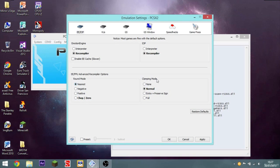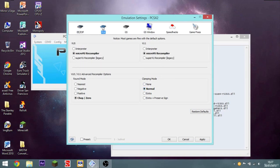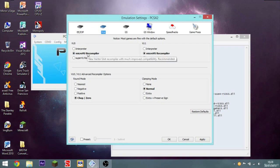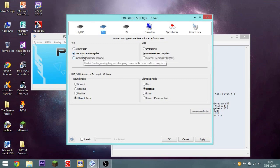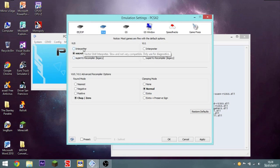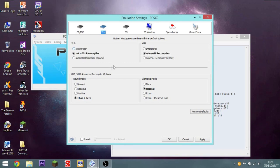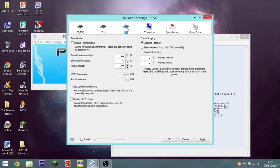Clamping mode. Set that to, keep that as normal. VU. Keep that as micro VU recompiler. That's much improved compatibility. It's recommended. Super VU recompiler. No. That's useful for diagnosing bugs. Don't want that. That's just legacy. Or interpreter, again, is very slow. Slow and not very compatible. You don't want the interpreter at all. So, keep all that the same. That's fine.